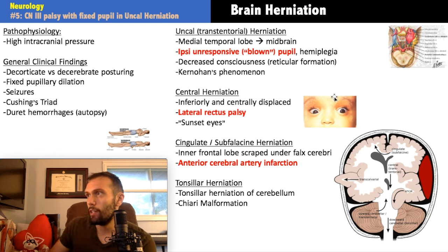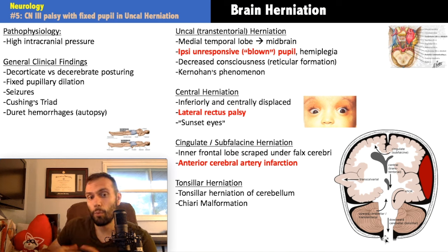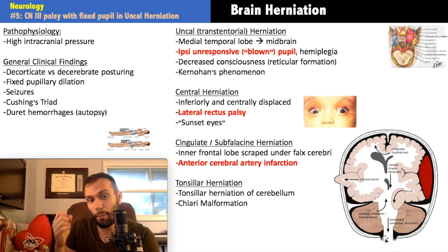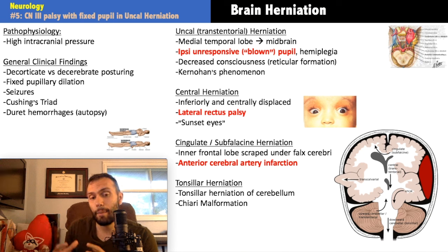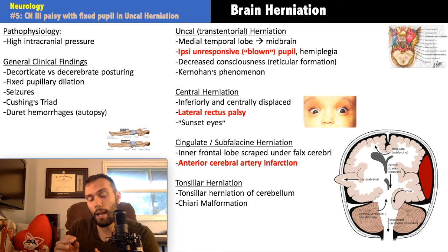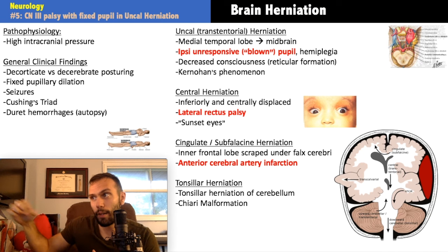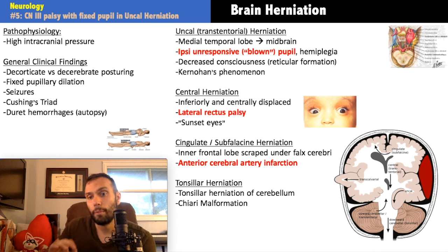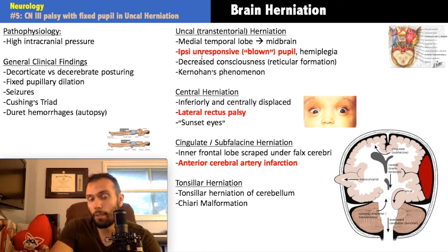Uncal herniation: the medial temporal lobe pushes down onto the midbrain. The midbrain contains cranial nerves three and four — compression of CN3 produces the down-and-out eye. Because this is herniation (compressive), the parasympathetic fibers may be affected, producing a dilated fixed pupil. This differs from an ischemic lesion where the pupil is usually spared. Classically, a posterior communicating artery aneurysm can also cause a fixed dilated pupil through this same compressive mechanism.